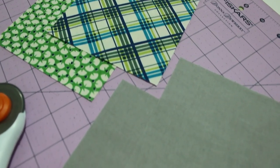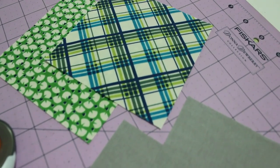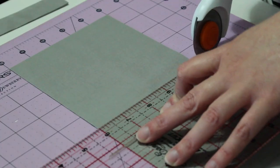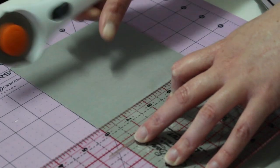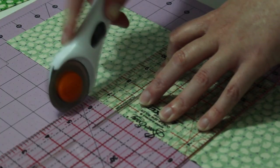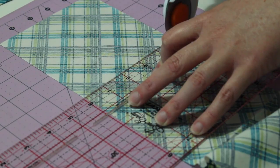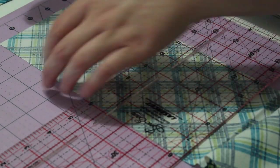Begin by cutting two five inch squares from the grey fabric and one five inch square from each of the printed fabrics.